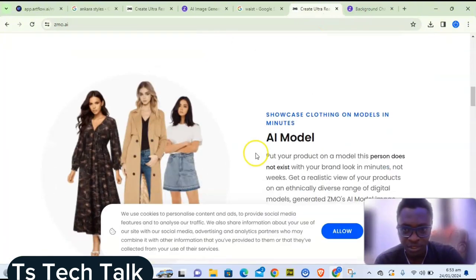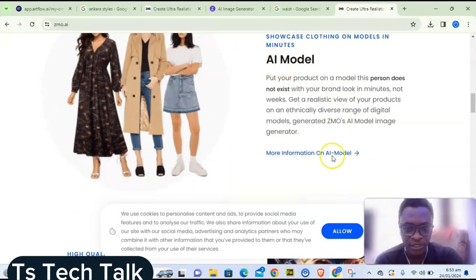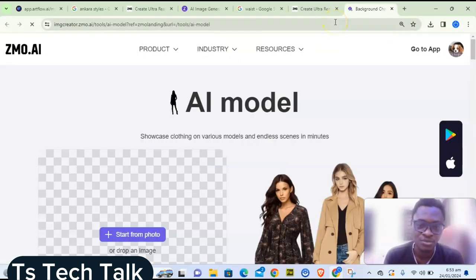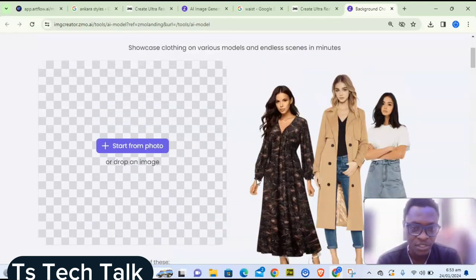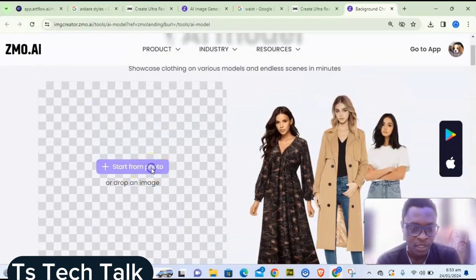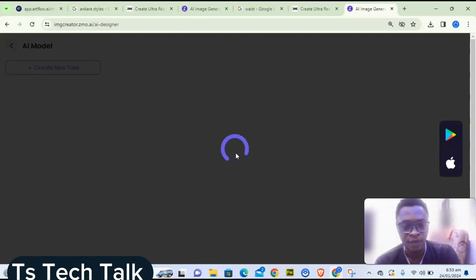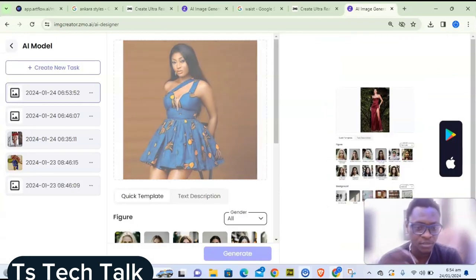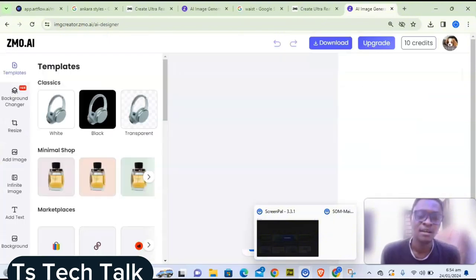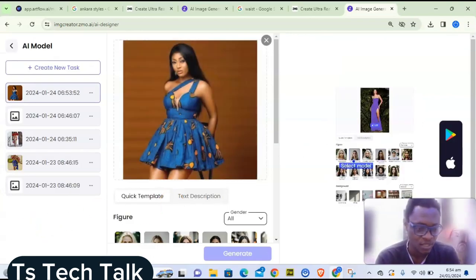Scroll down to find the AI Model section and click on 'More Information' — that will take you to where you can work with the AI. Do not click on 'Try Background Changer' by mistake, as that's for product background changes. Once you're on the right page, click on 'Start from Photo.' You'll be prompted to upload or drop an image. Once the upload is complete, it will automatically take you to the editing area.